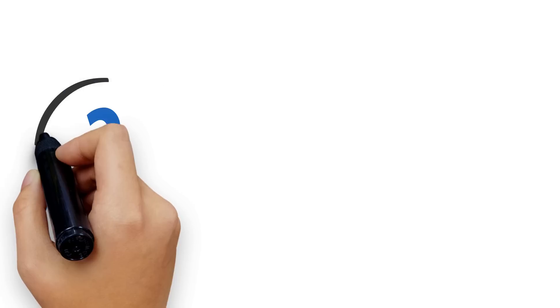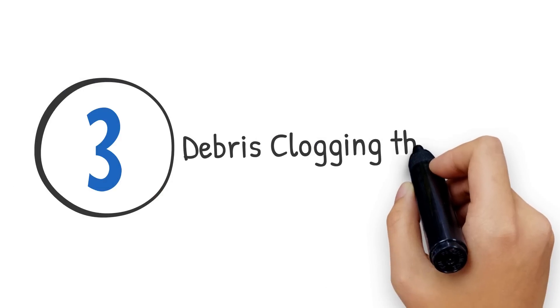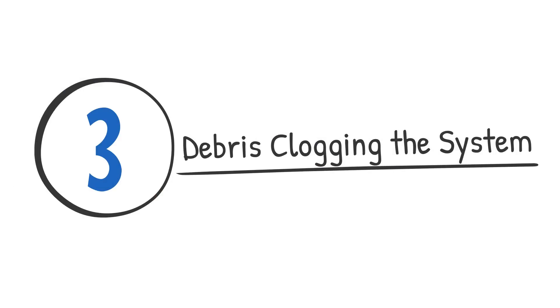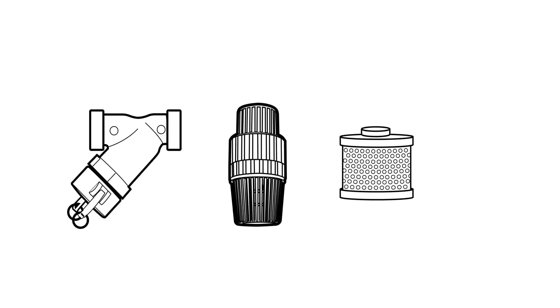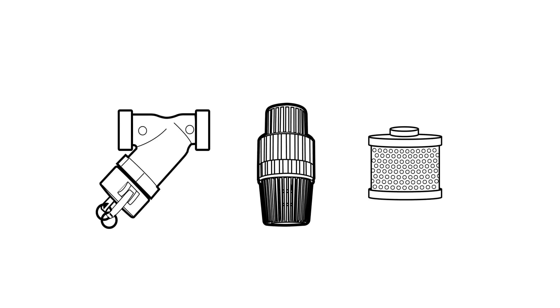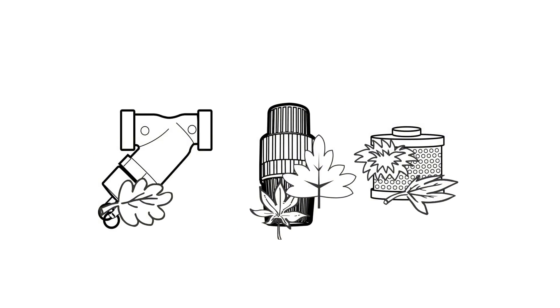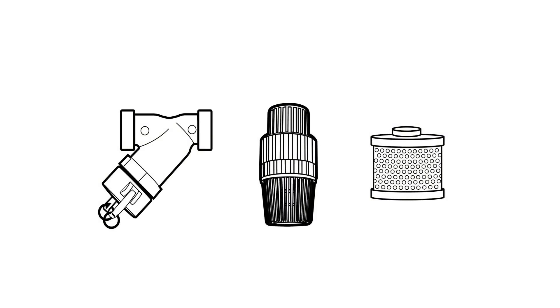And last but not least is debris in the system. If debris is caught in the intake filter foot valve and or the strainer, it will need to be removed and the part cleaned.